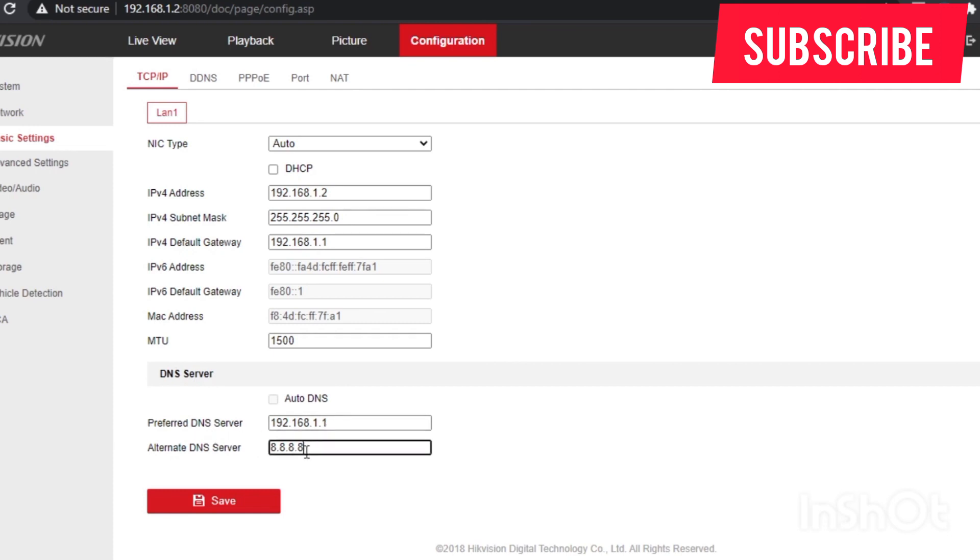In most cases where there is an alternative DNS server, we use that 8.8.8.8 DNS for Google. After checking whether the network settings are okay.